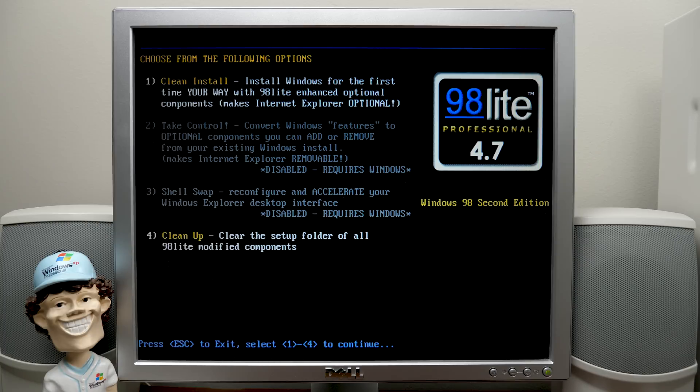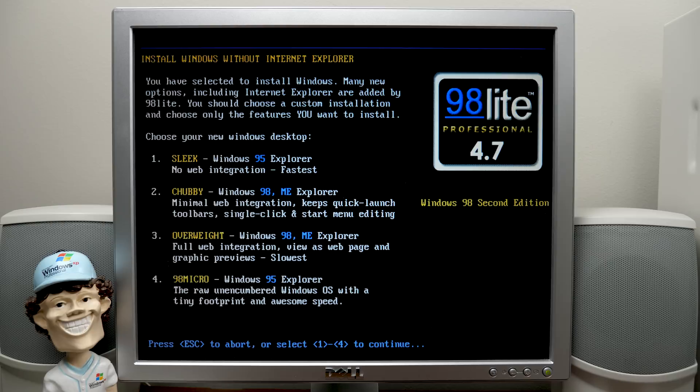You've also got option four for cleanup. If you want to get rid of all the 98lite modified components from the setup folder. We're, of course, going to go with option one, which is a clean install. And you've got four options here. Sleek, chubby, overweight, and 98 micro.